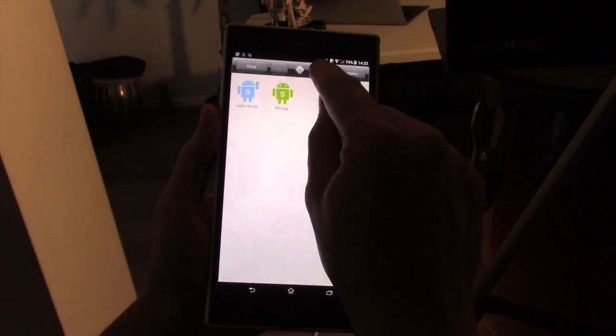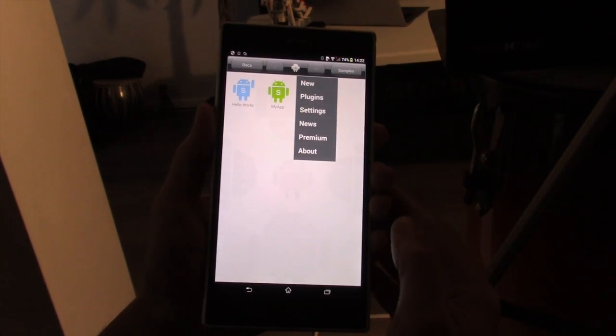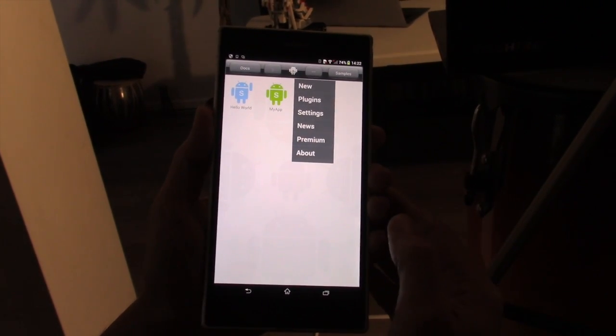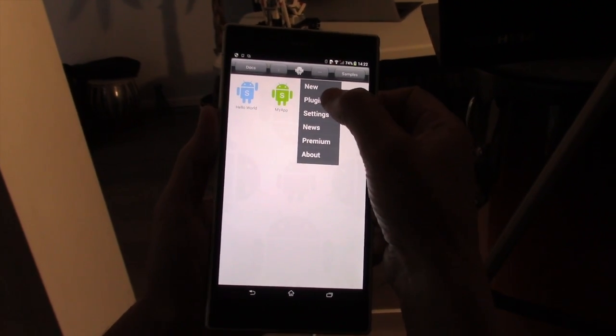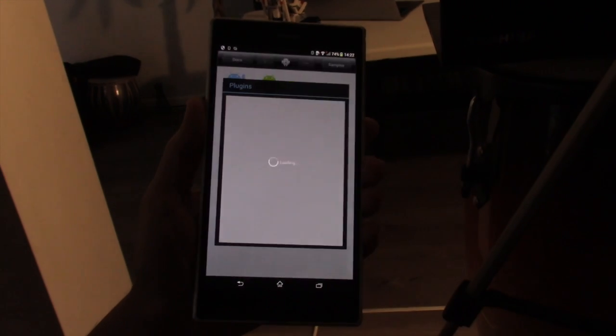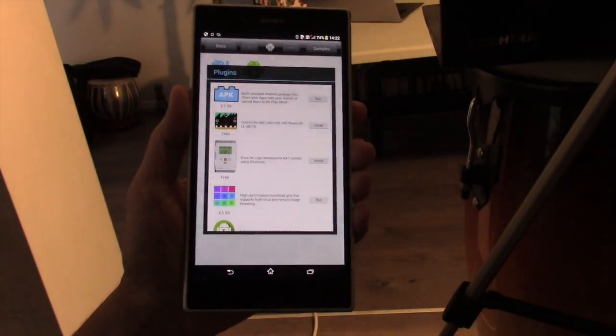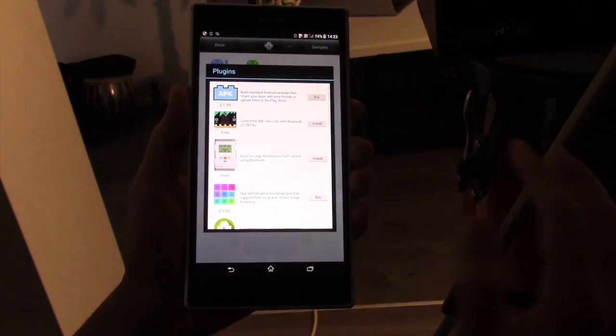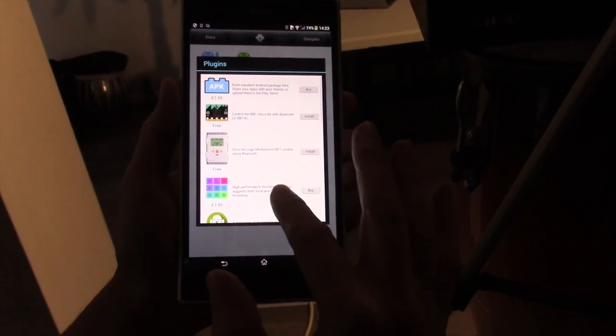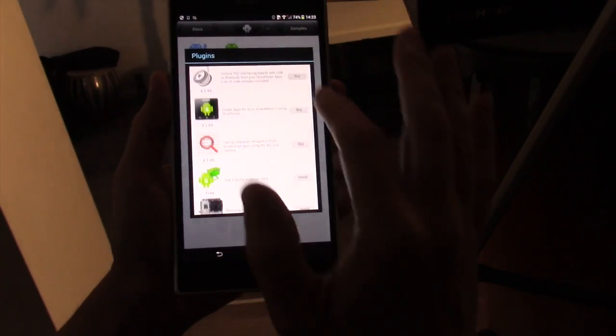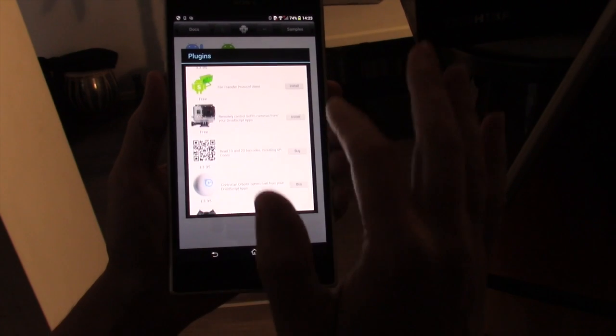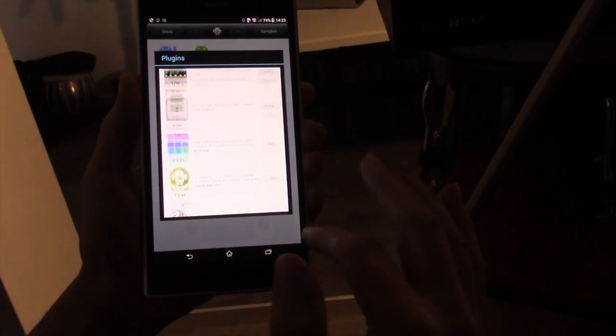Let's take a look at the menu button again. It gives us various options. One of those is plugins. There are lots of plugins available for DroidScript. Some of them cost money, some are free. But you can do almost everything you need to do for free in DroidScript.